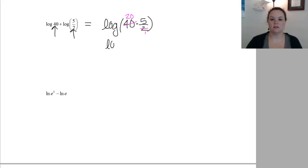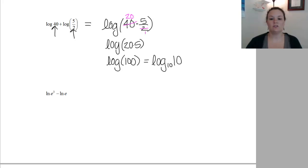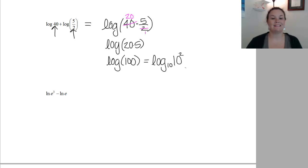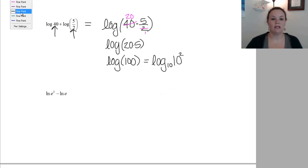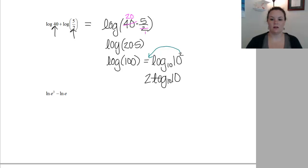So what I'm left with is log of 20 times 5, and 20 times 5 is 100. Log of 100 can be simplified because log base 10 of 100 means I want to write 100 as 10 to some power. I count two zeros, so it's 10 squared. Then I can bring that exponent down as a coefficient: 2 times log base 10 of 10. Log base 10 of 10 cancels to 1, which just leaves me with 2.